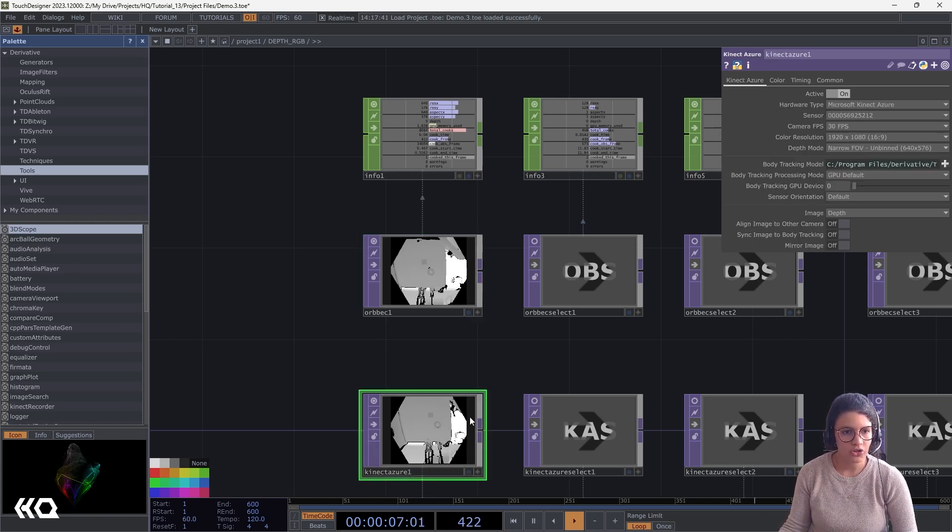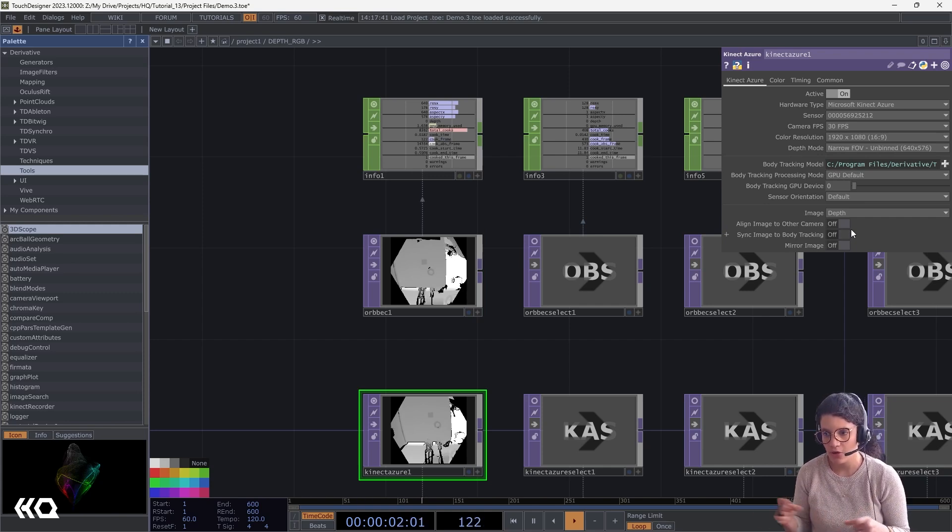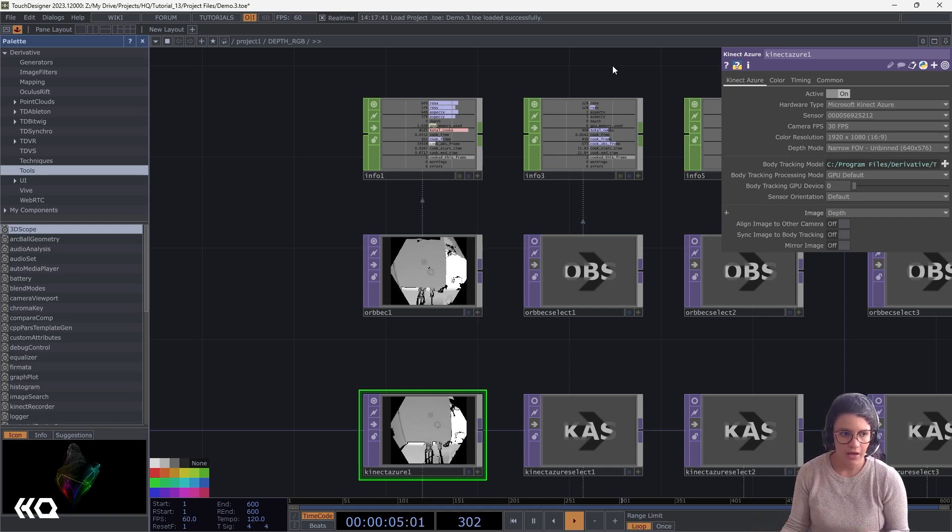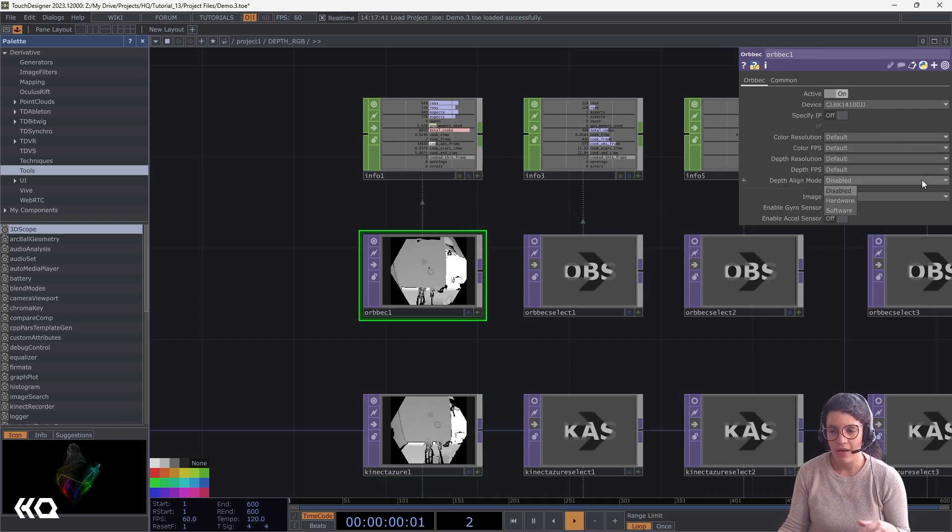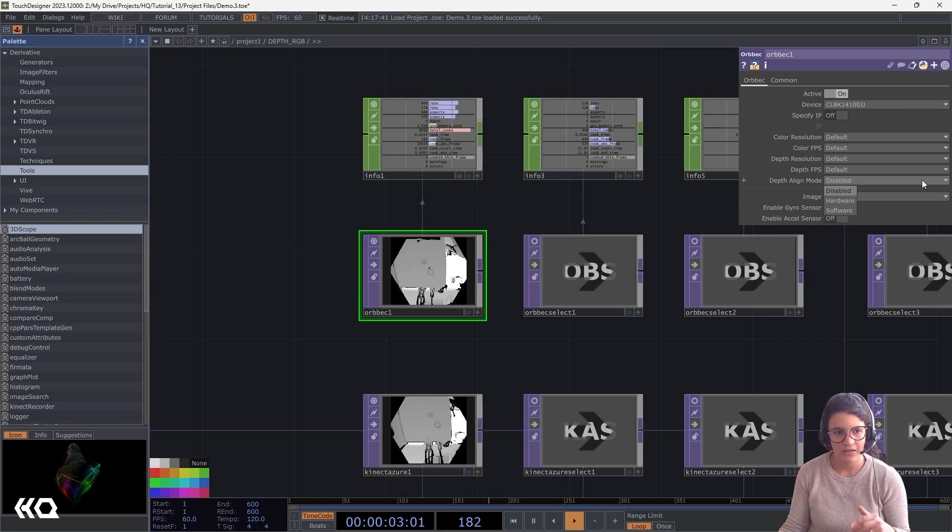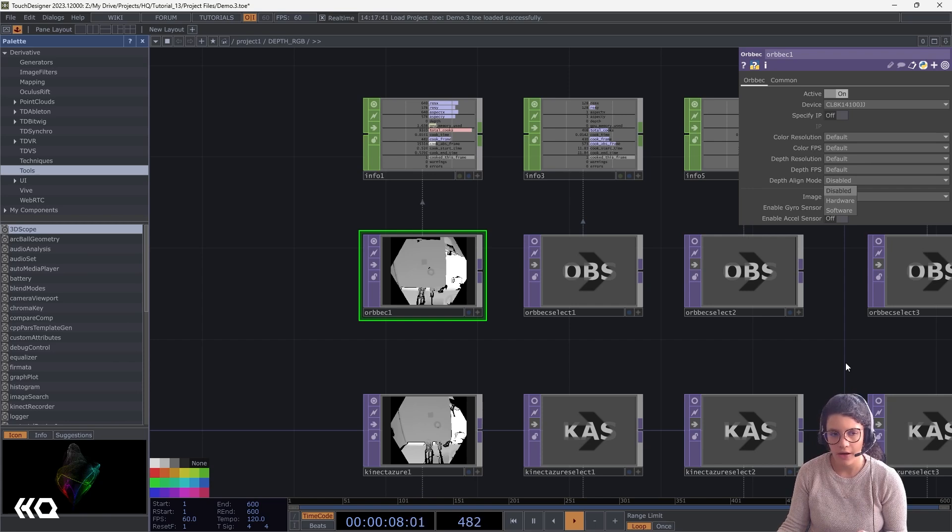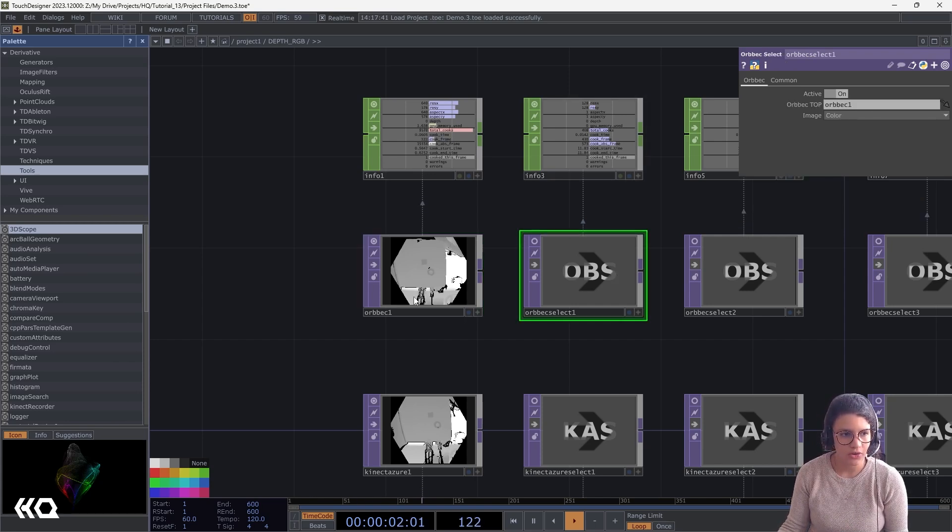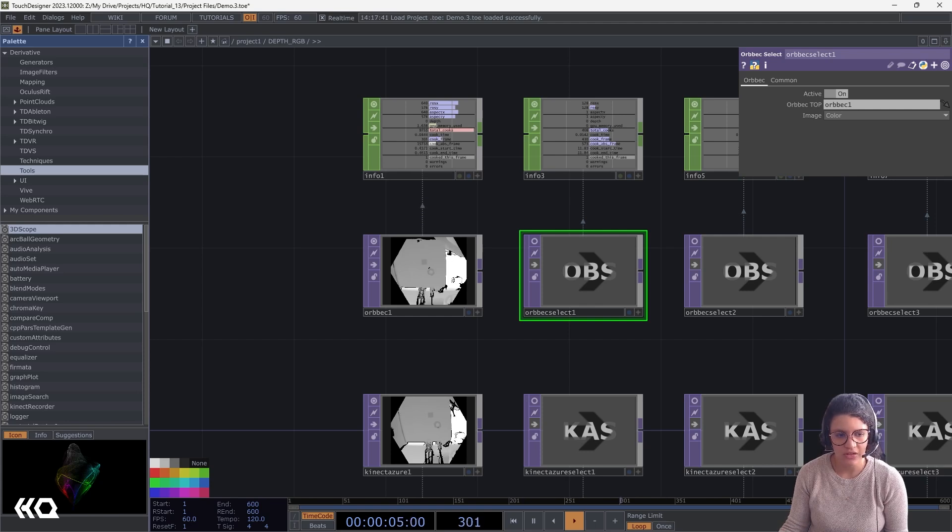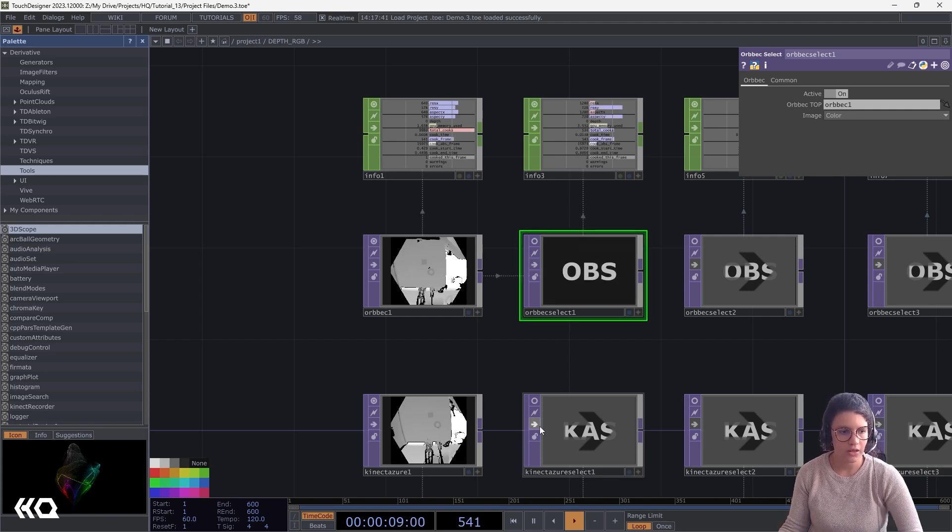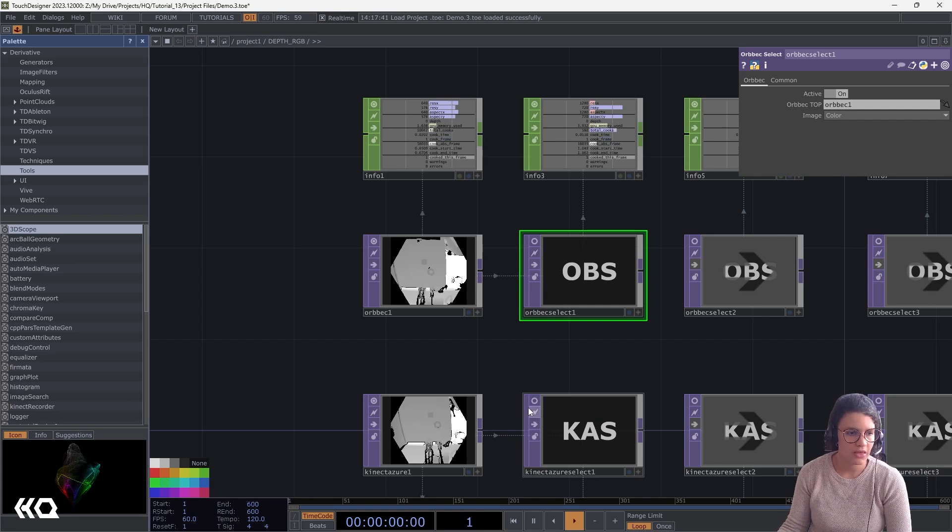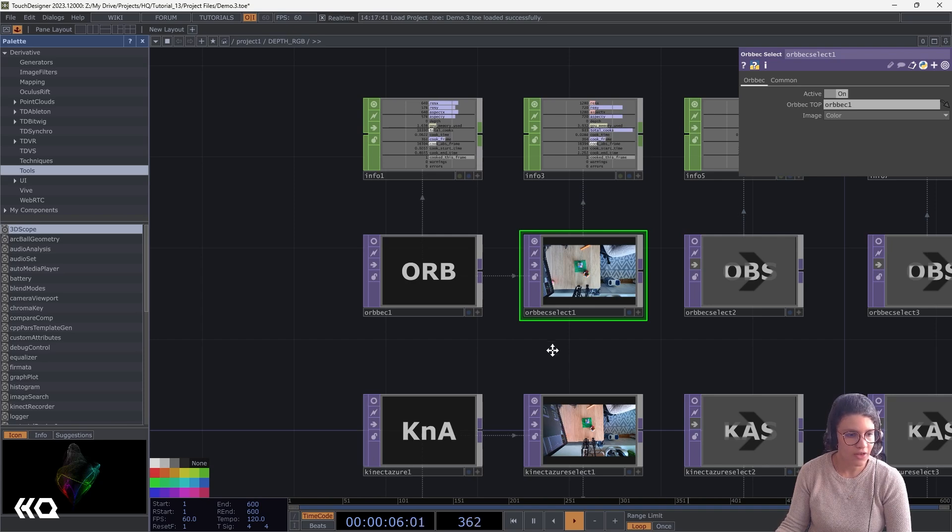The option of aligning my camera, either my depth camera to my color camera or my color camera to my depth camera in the Orbec is called depth align mode. So depending if your Orbec is hardware or software, in this case it's software, my depth image will match my color image. Then we have, of course, the select nodes. I have my Orbec select and my Kinect Azure select.